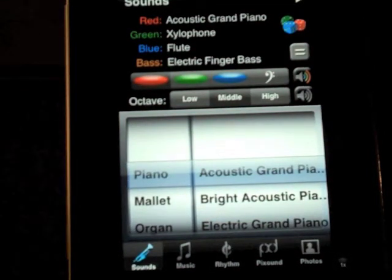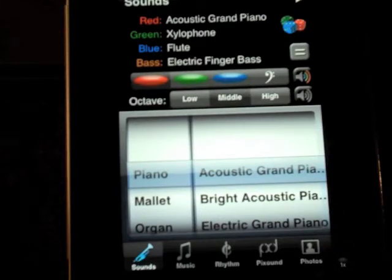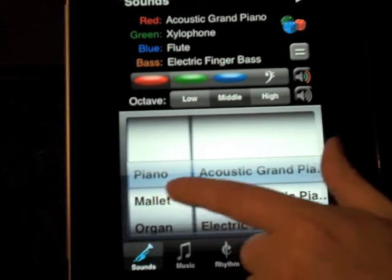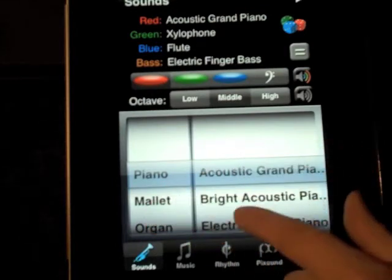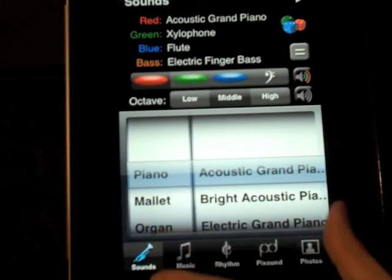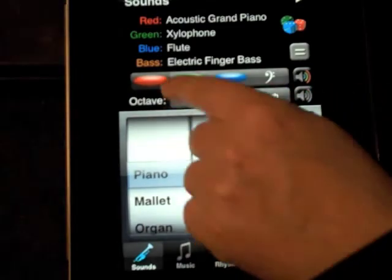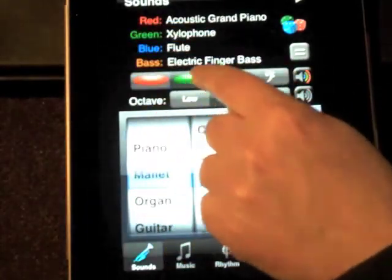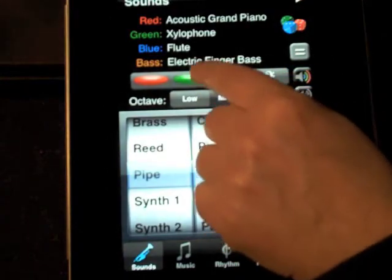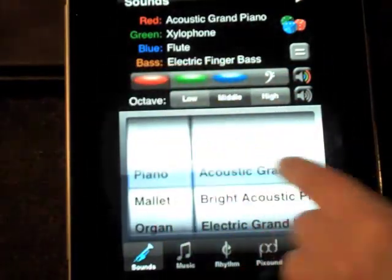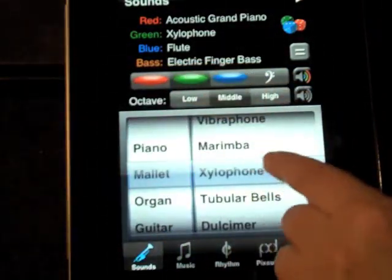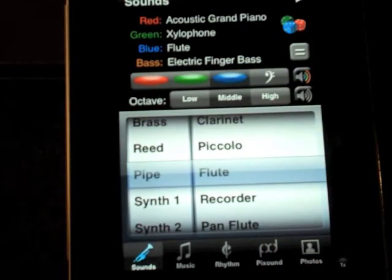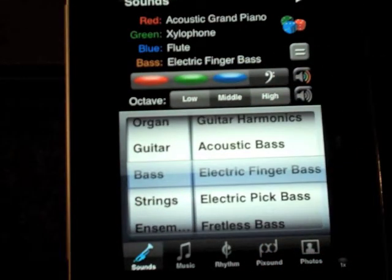For example, instruments are controlled in terms of 127 different sounds that we provide, plus the drum set. You pick red, green, and blue instruments by selecting these three buttons. There's the red instrument is the acoustic grand piano in this case, the green is the xylophone, the blue is a flute.